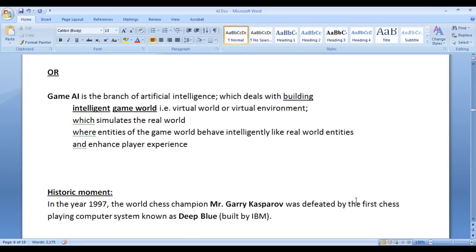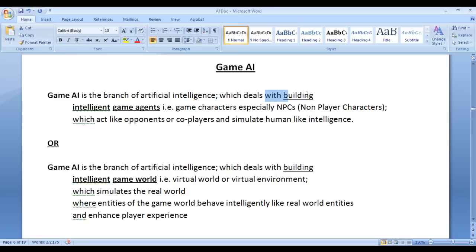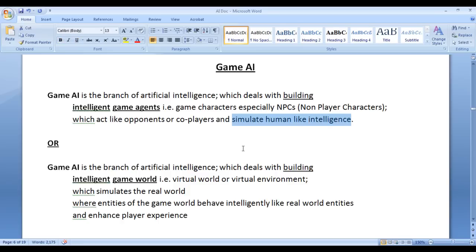So in this video tutorial we understood what game AI is. You need to remember that game AI deals with building intelligent game agents which act like opponents, simulate human-like intelligence, and enhance player experience.